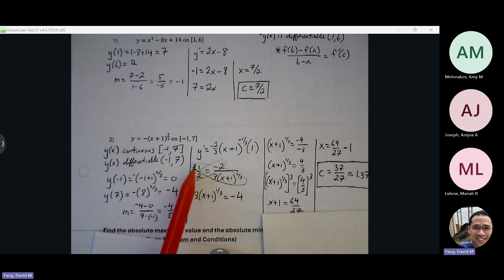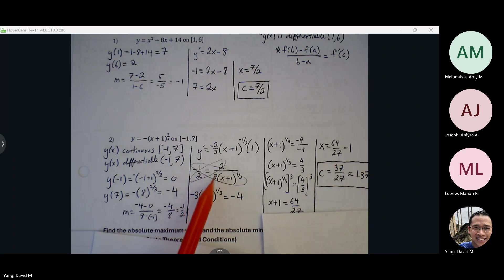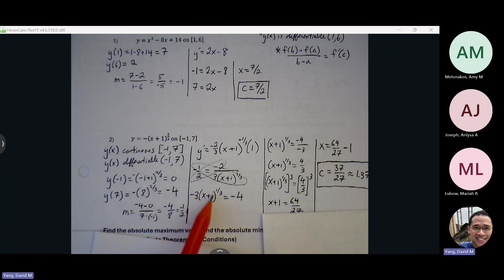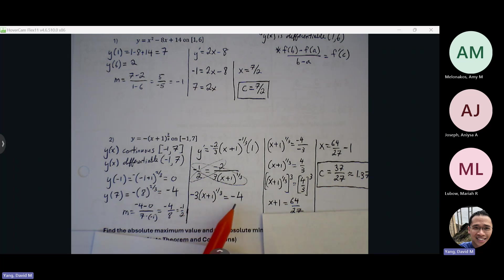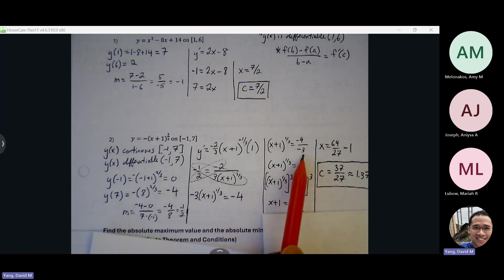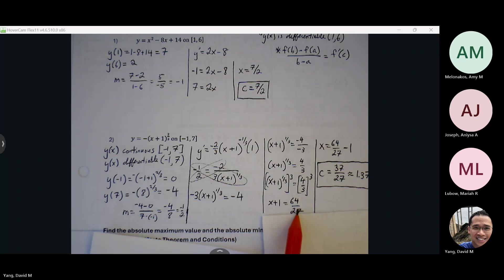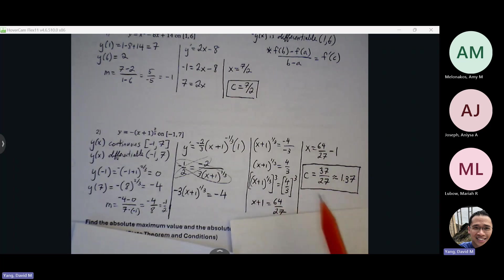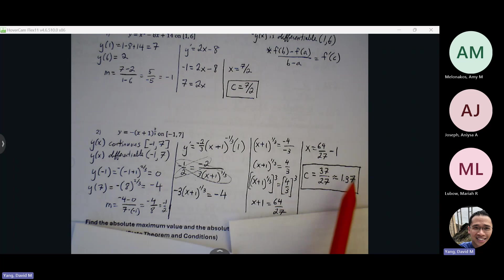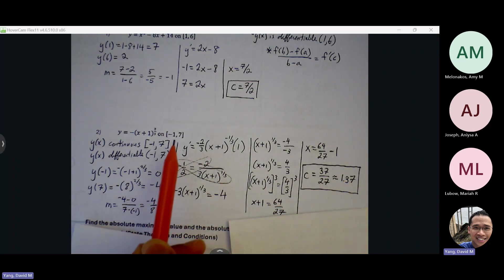Here I cross-multiply. Negative four equals negative three times x plus one to the one-third. I'm trying to get x by itself, so divide both sides by negative three, cube both sides, subtract one from both sides, and use our calculator. So c is around 1.37, which is safely between our interval.